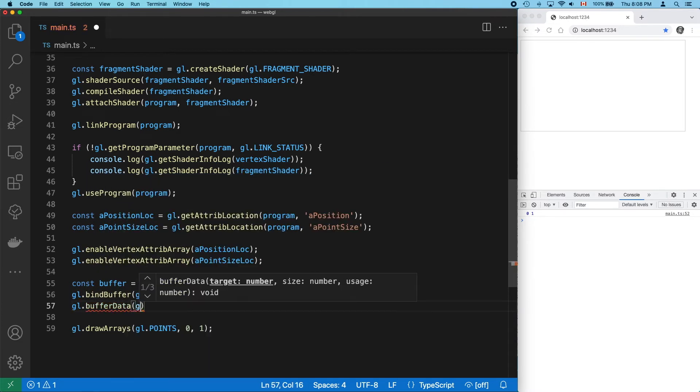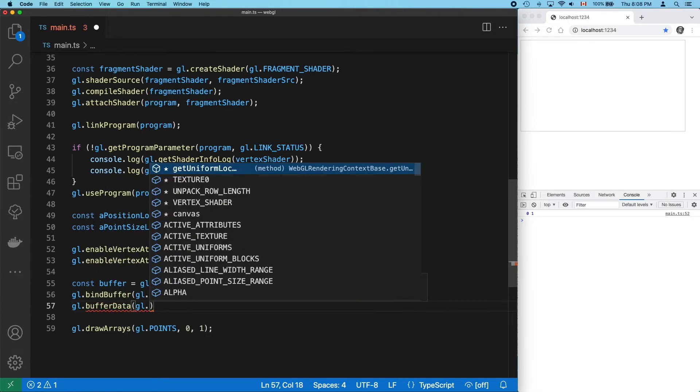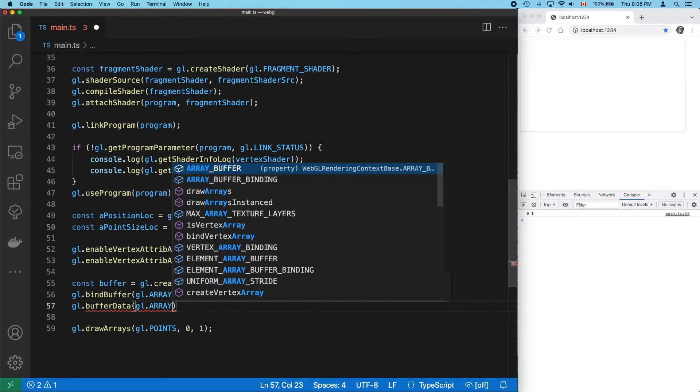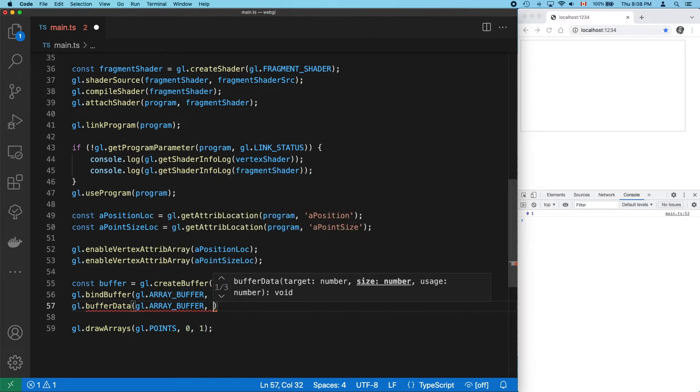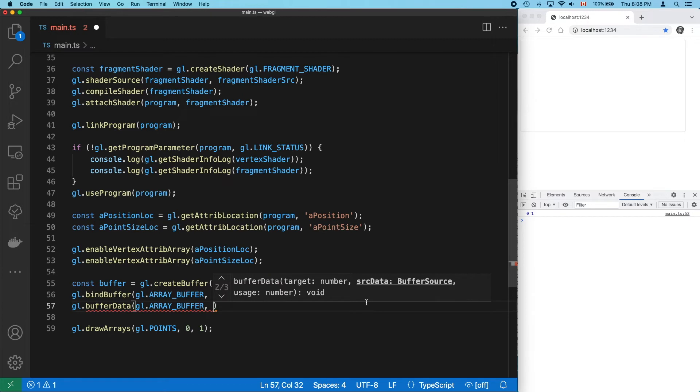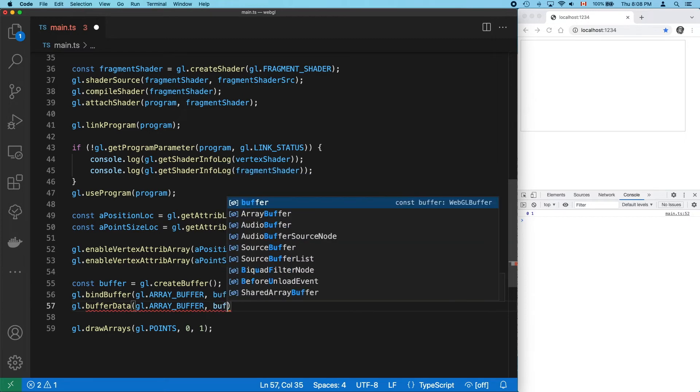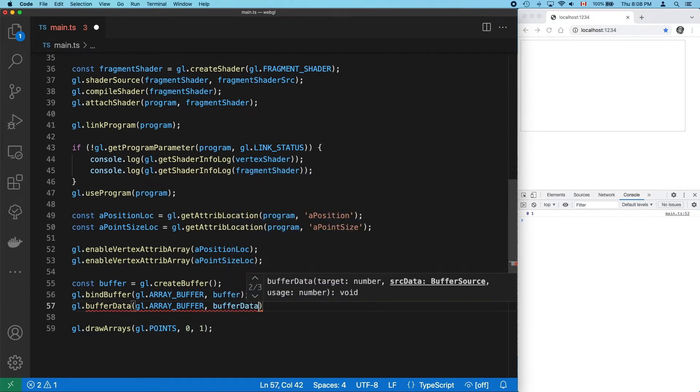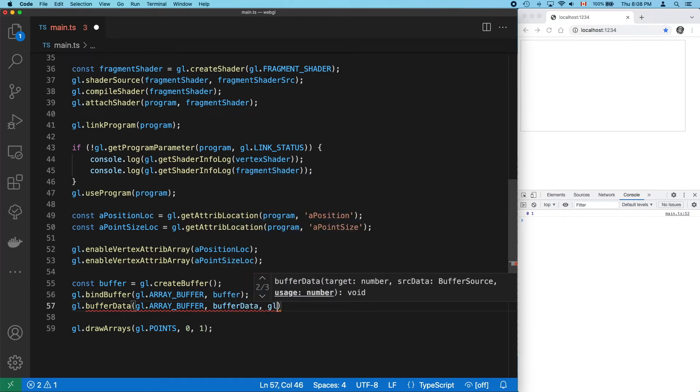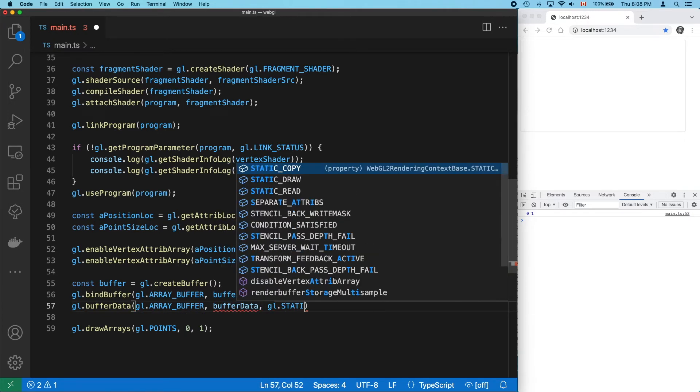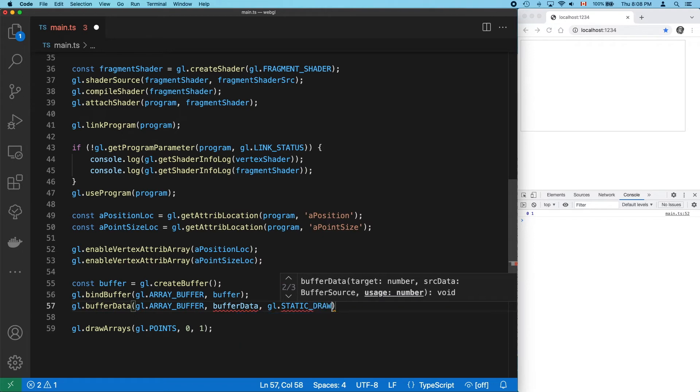Next, we set our data using the same array buffer target. And now we basically have two options. We can specify the size of our data in bytes and set our data separately. OpenGL programmers prefer to do this, I think. But we'll be sending in our data directly. And this data won't be changing, so we can specify static draw.